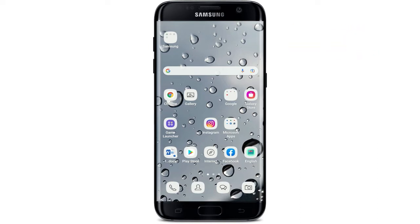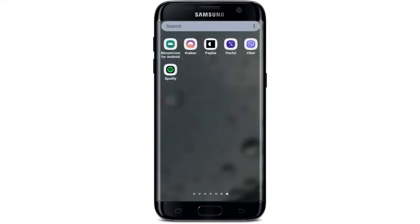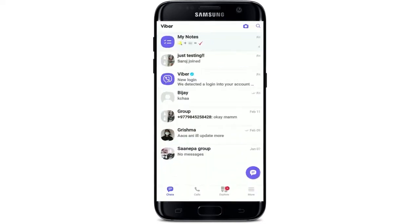In order to delete a contact on Viber, tap to open the Viber application from the app drawer. Make sure that you're logged into your Viber, and select a contact from the chat screen that you'd like to delete.